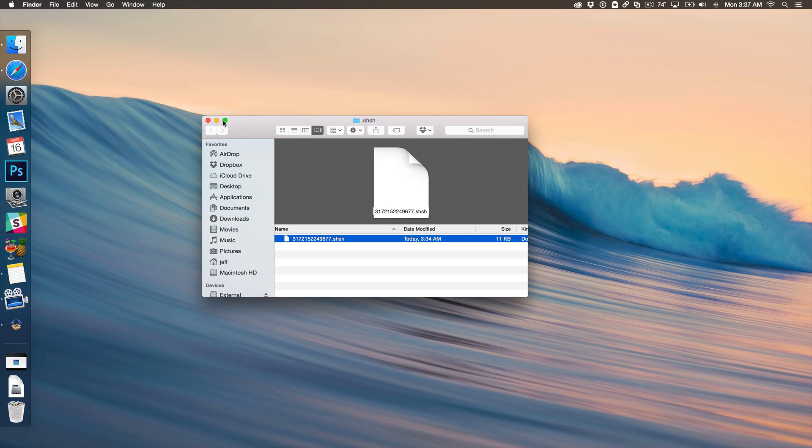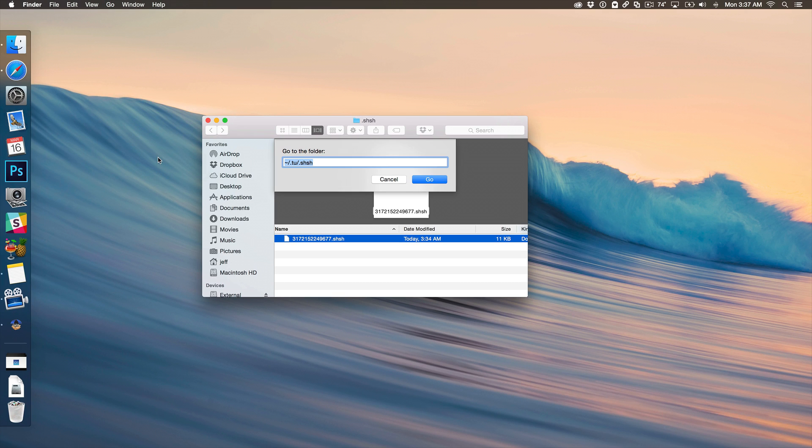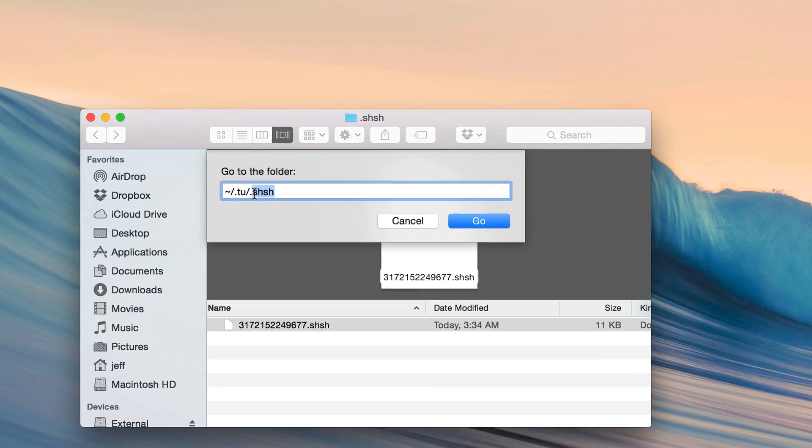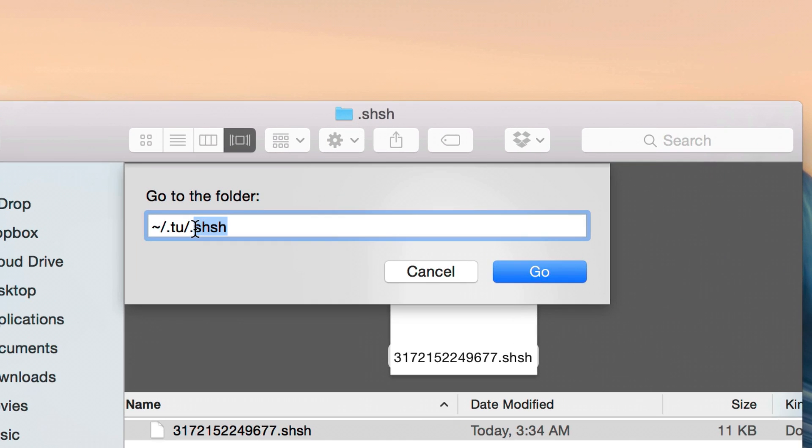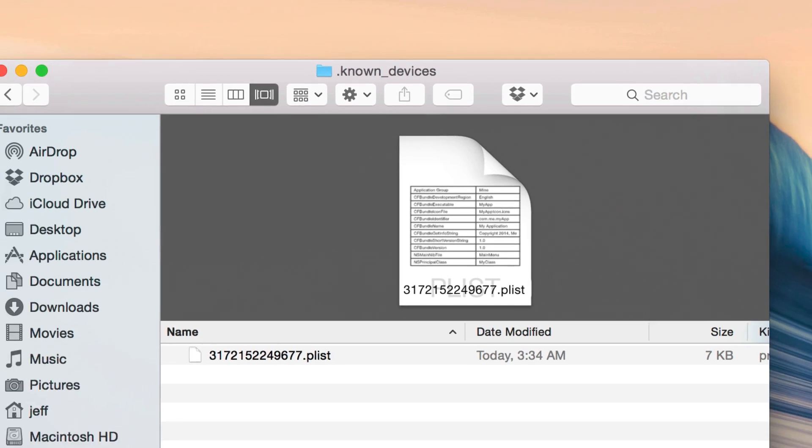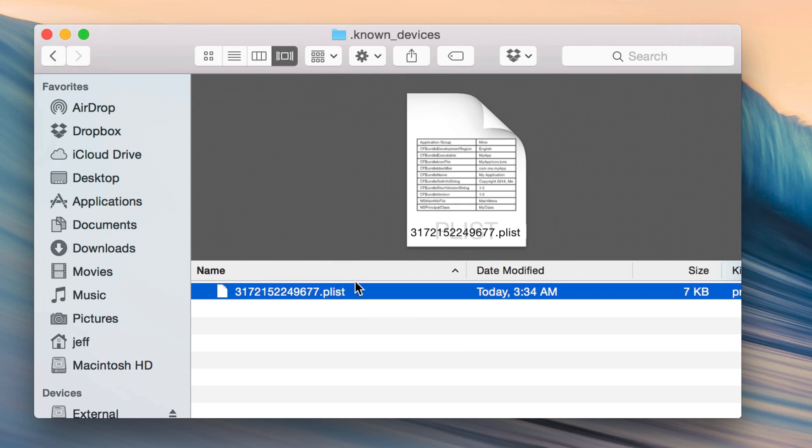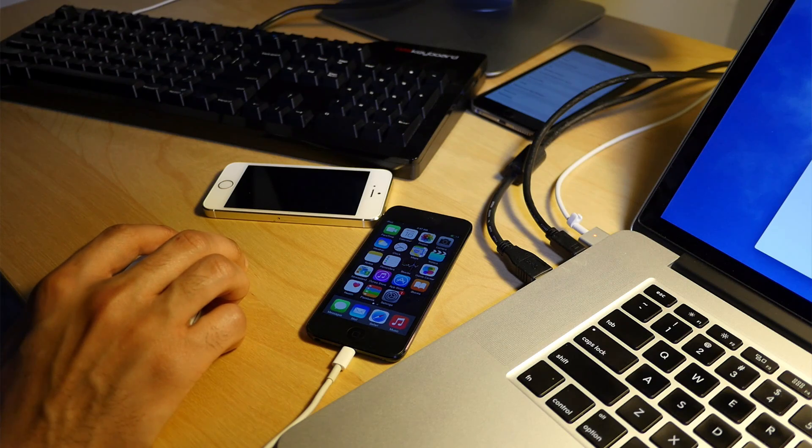I think that's it. Oh, let me show you the known devices. So I'm going to go up to Go, go to folder, instead of SHSH, I'm going to type in known devices.